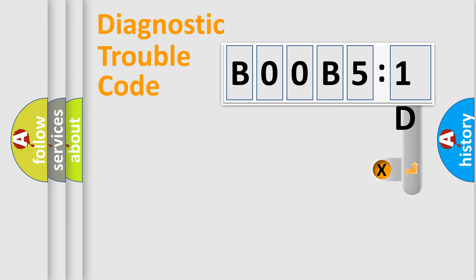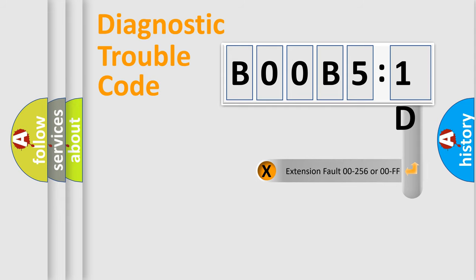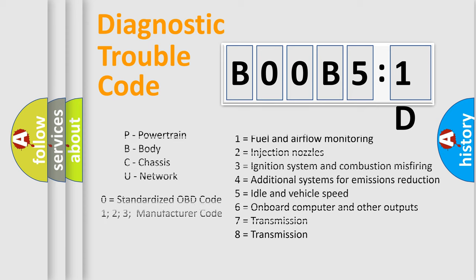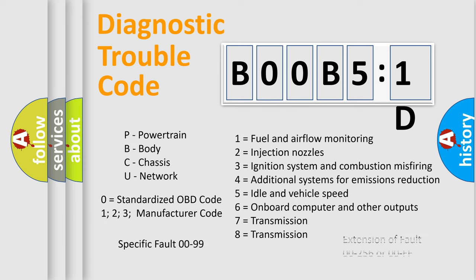The add-on to the error code serves to specify the status in more detail, for example, a short to ground. Let's not forget that such a division is valid only if the second character code is expressed by the number zero.